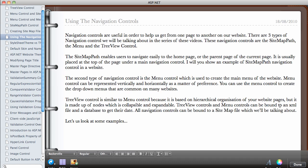The Menu control and Tree View control can be bound to an XML file or a database to get their data. You can also bind them to something called a Site Map file. However, the Site Map Path — the first one I discussed — cannot be bound to a database. All navigation controls can be bound to a site map, which we'll be talking about.